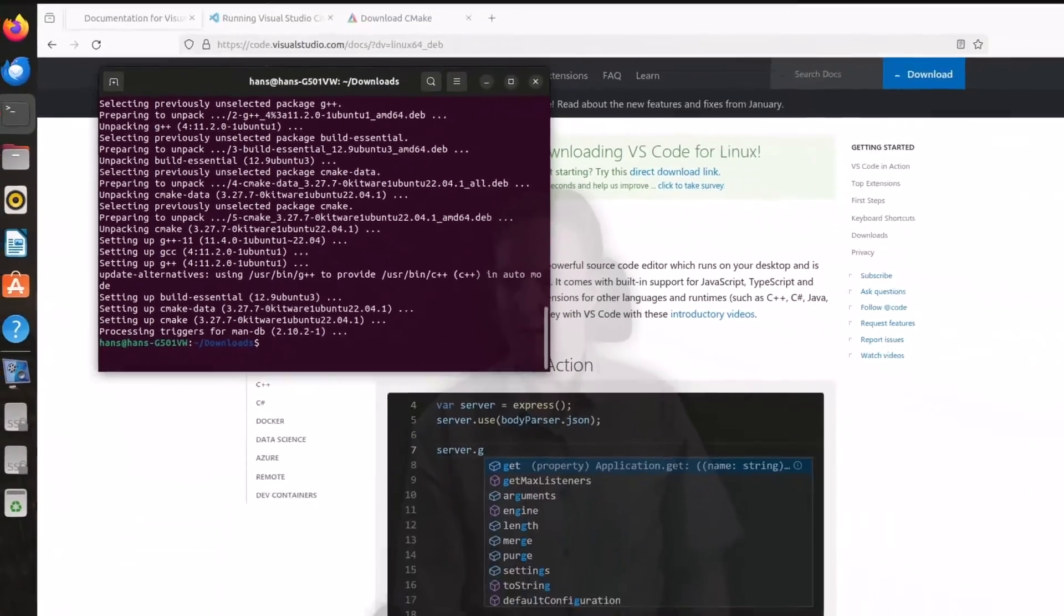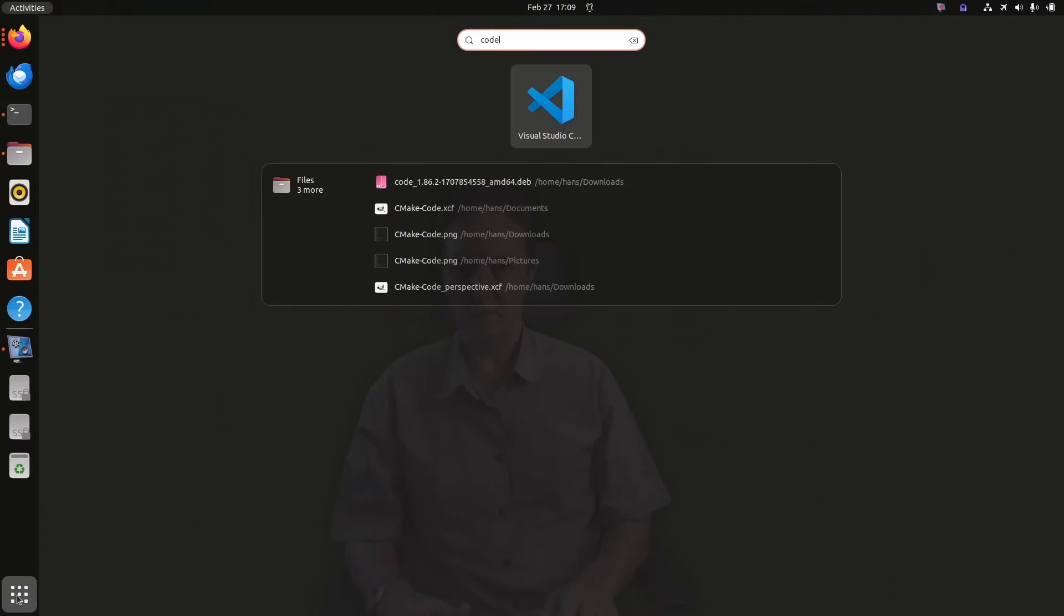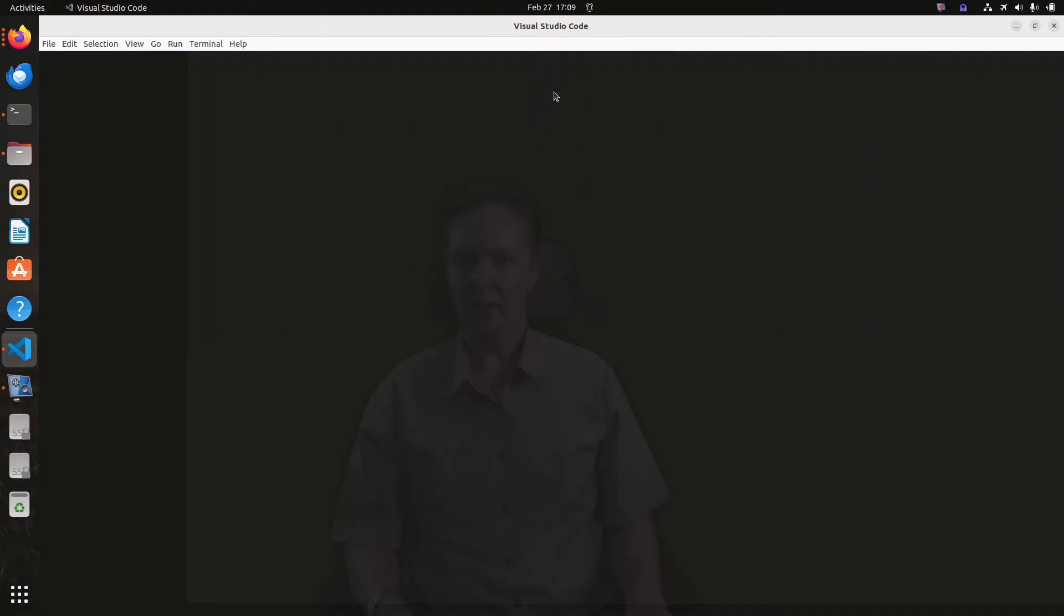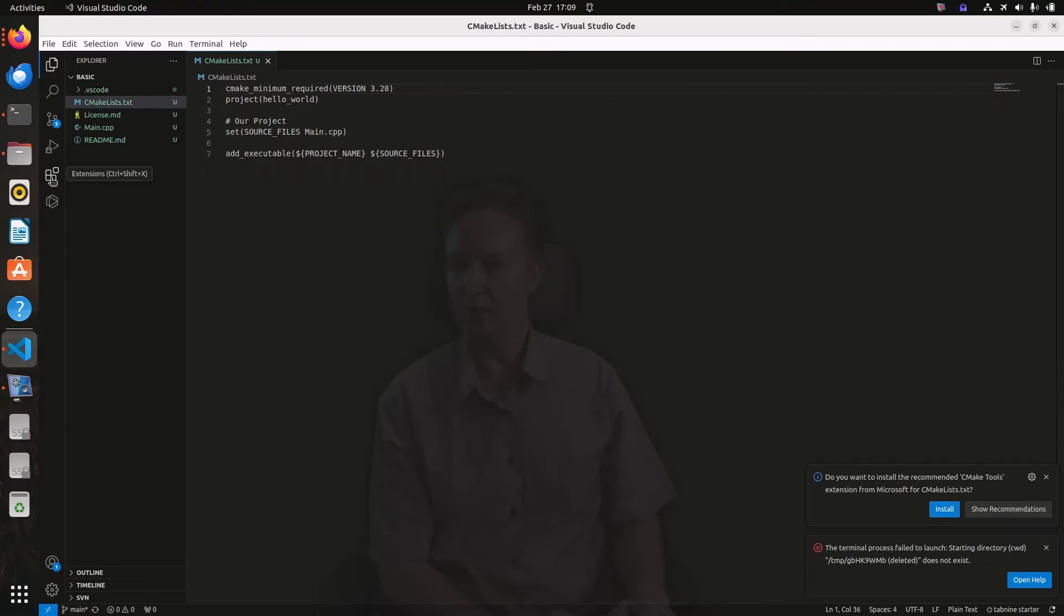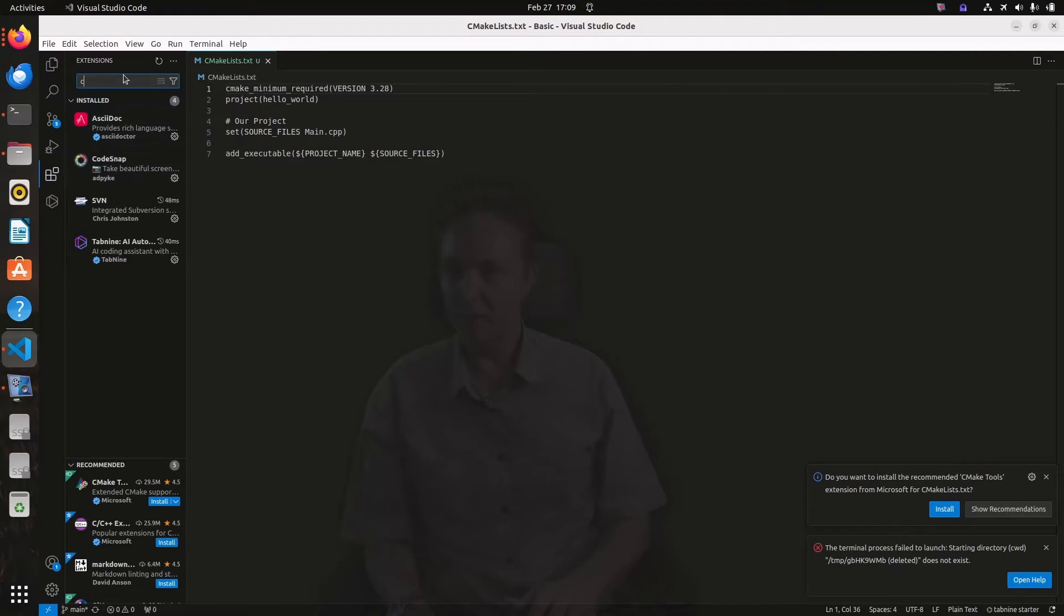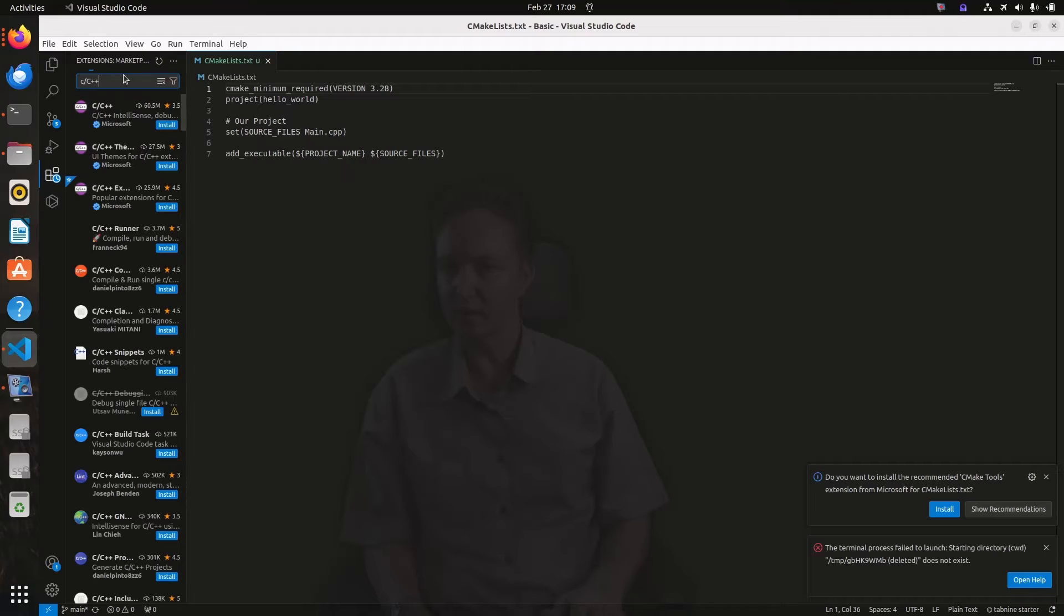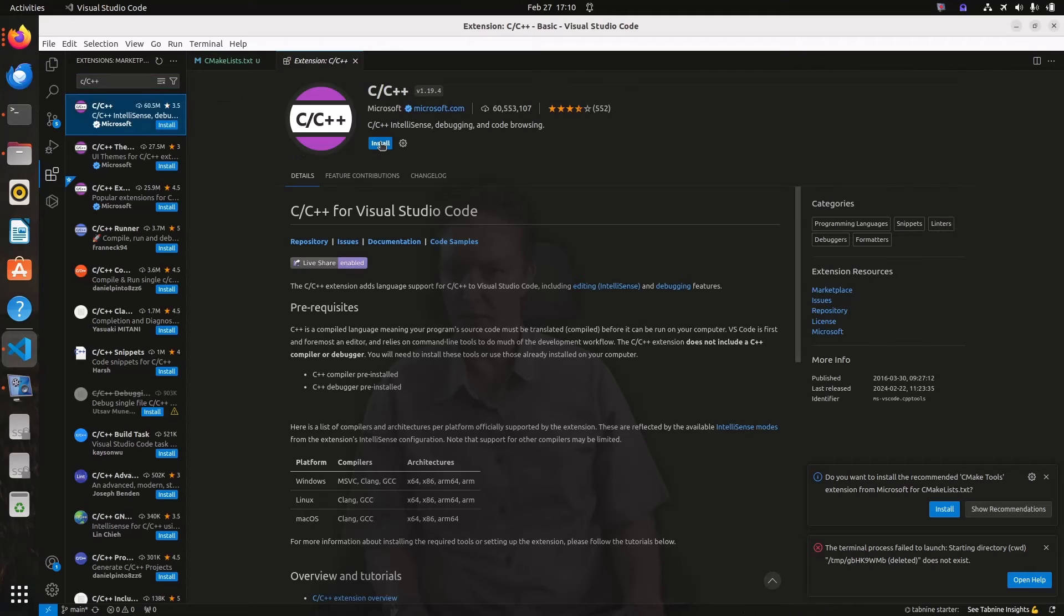So let's start code now. You can either start it from menus or just type in code in the terminal, that'll do it too. And before we can really get our programming, we have a few extensions to add. Here we go, extensions. So the first one you want is the C, C++ extension, the Microsoft one right at the top here. So we install that.